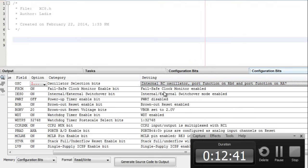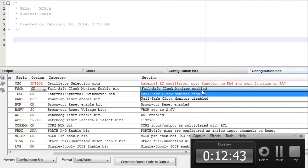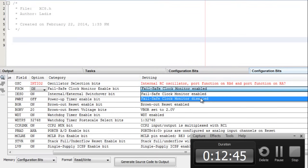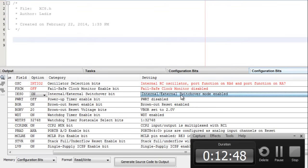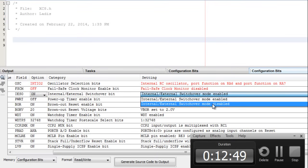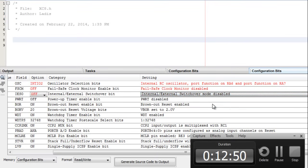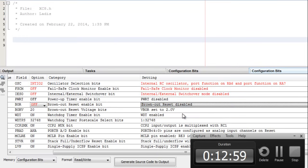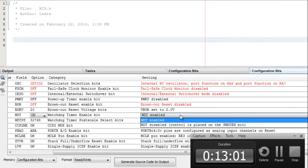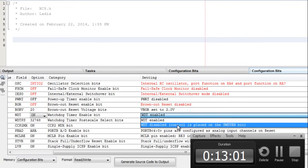Fail safe clock monitor, we're not going to need it. Internal, external switch, we're not going to need it. This one is already disabled. Brown-out reset, we're not going to need it. Watchdog timer, we're not going to need it.